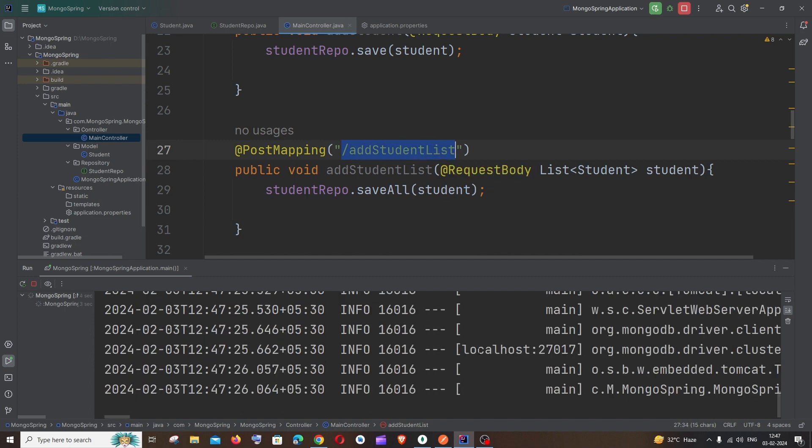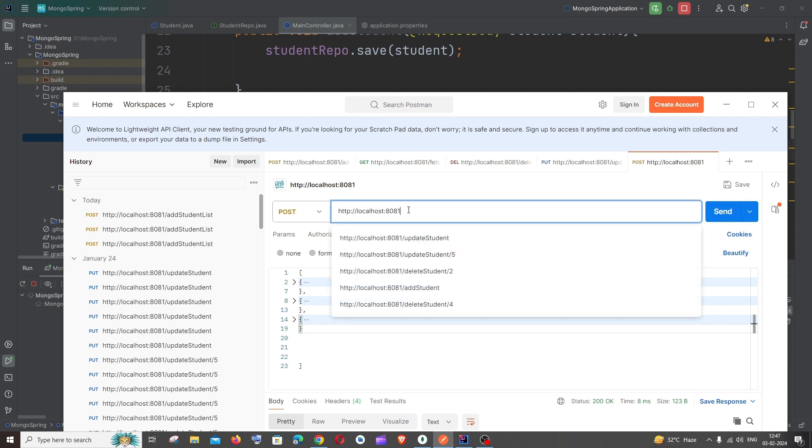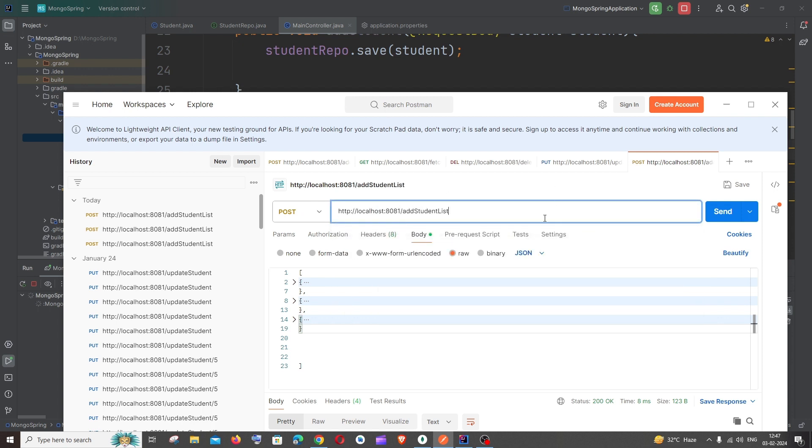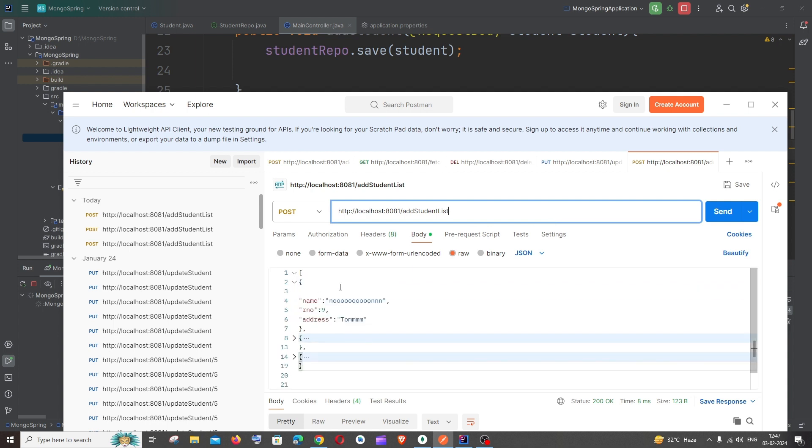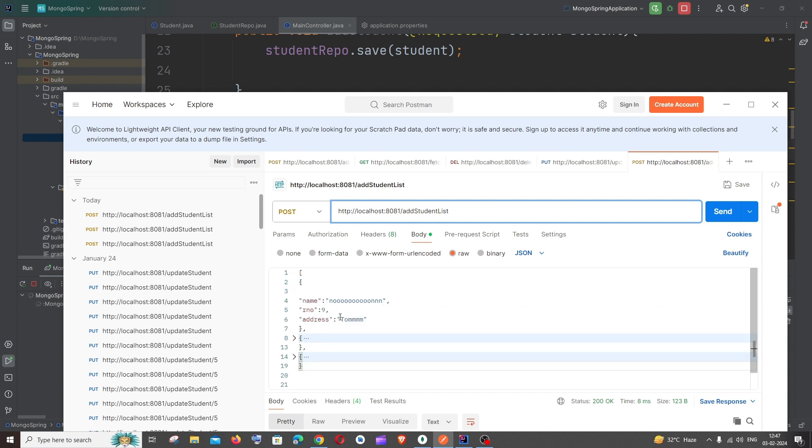And now let's just go and configure our Postman. Copy this, go here. It's going to be POST, it's going to be HTTP colon localhost. You have to make sure that you have the right one and the right port number as well.